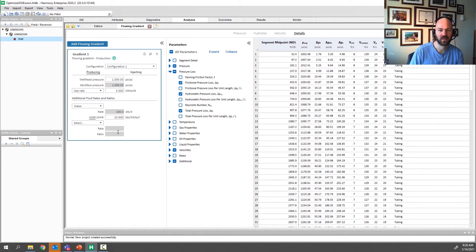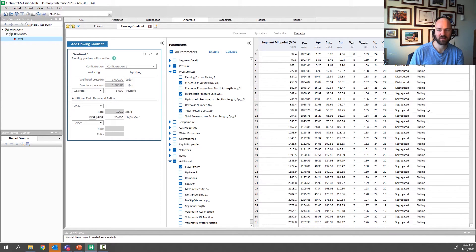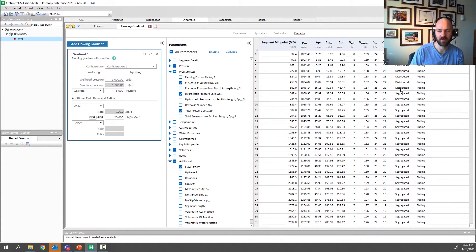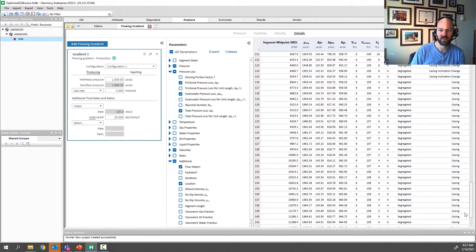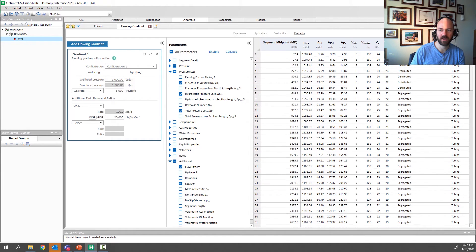I'll turn the water back to 20 barrels per million. There's a lot of other things you can look at here. I'll show you one more — under Additional, we can look at flow pattern. Every pressure loss correlation — Beggs and Brill, Gray, Hagedorn and Brown — has something called a flow pattern map describing segregated or distributed flow based on the liquid holdup, or EL, which is just the ratio of different fluids in every segment of the wellbore. For the very top of the wellbore we're in the distributed flow map for Beggs and Brill, and for most of the wellbore down, we're in the segregated flow pattern description.